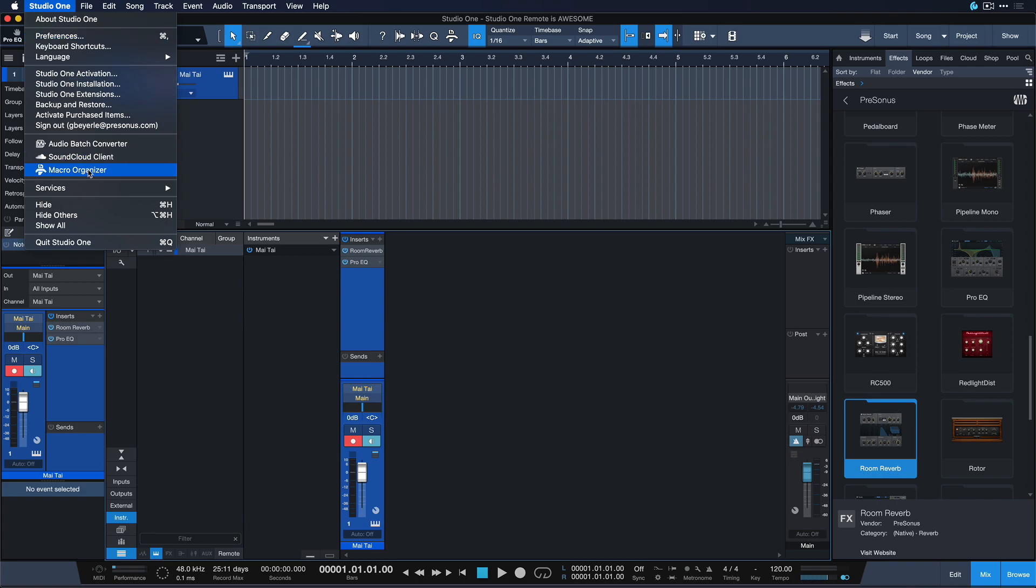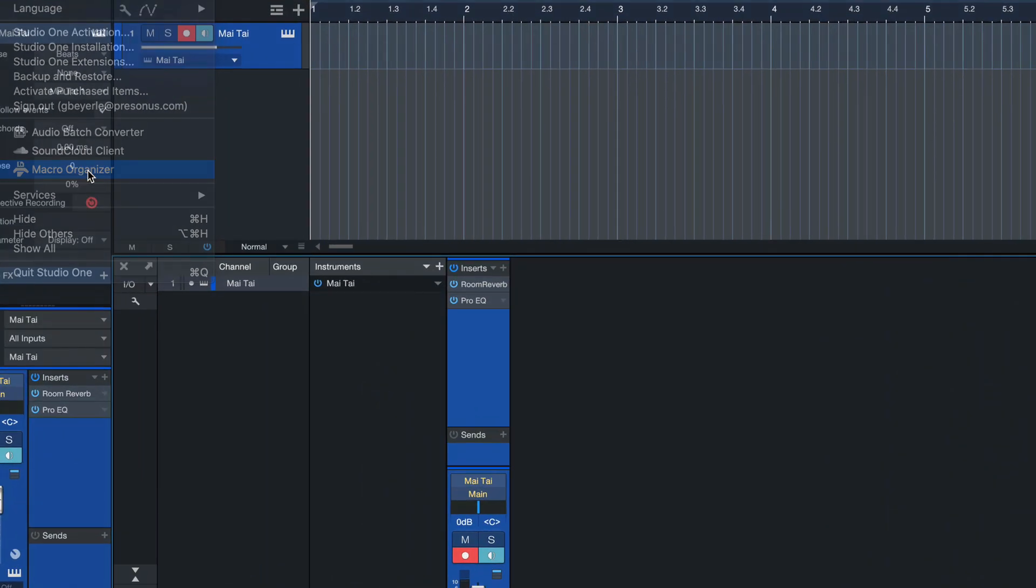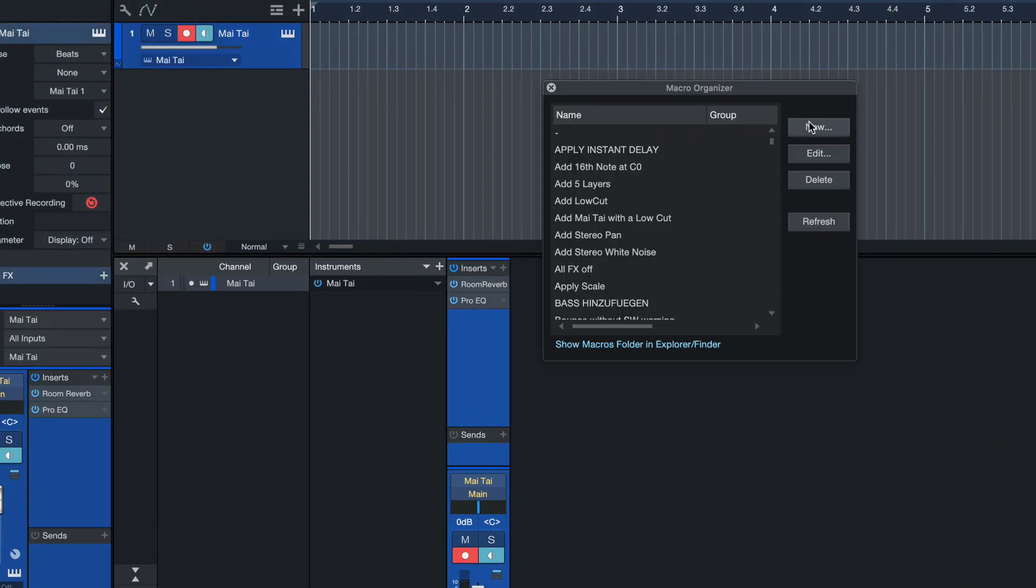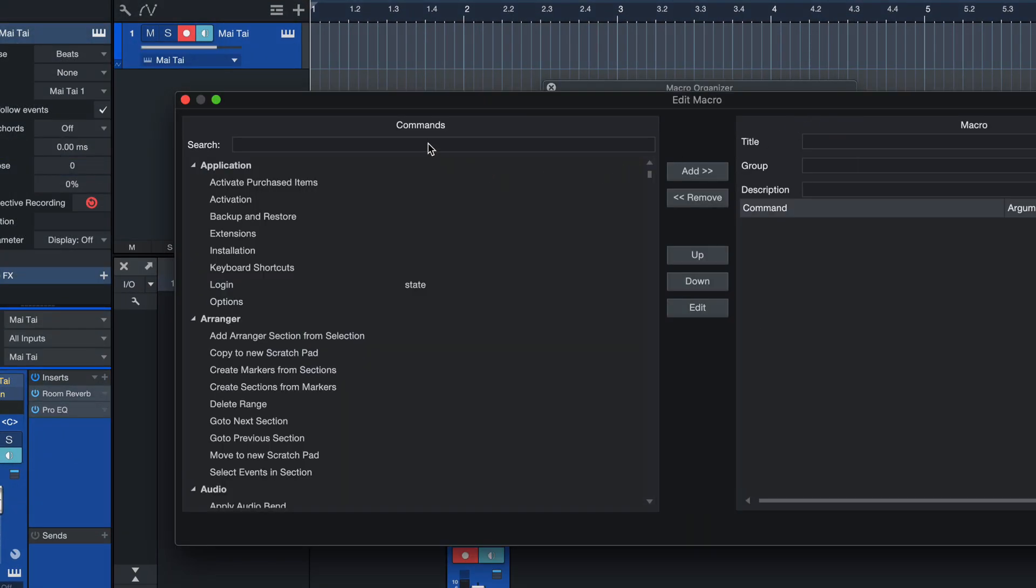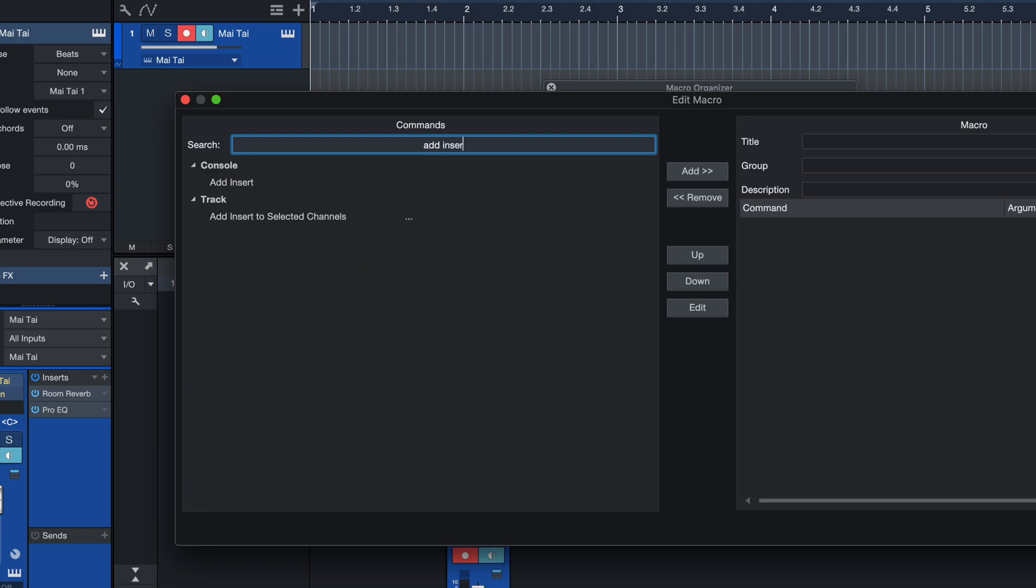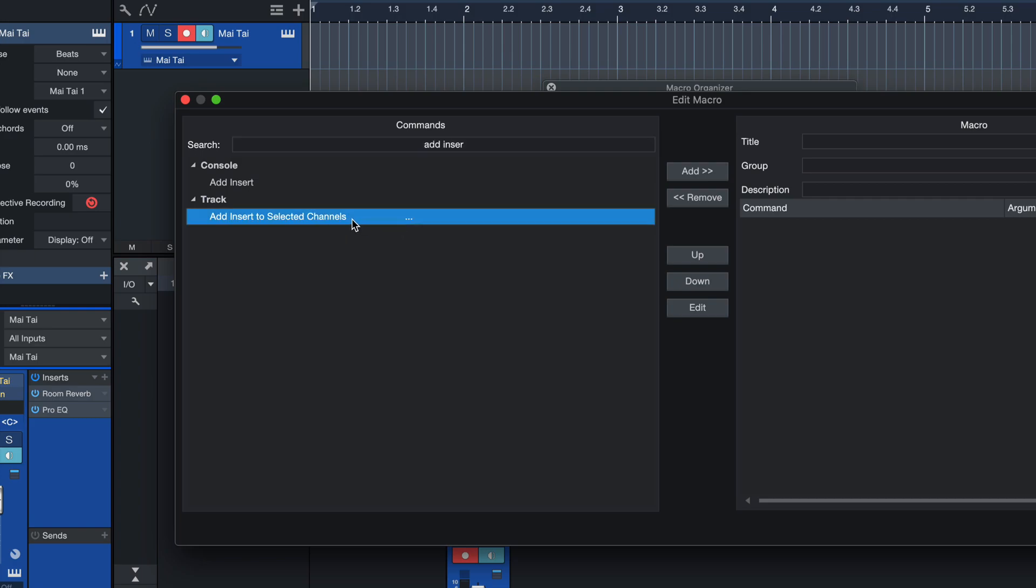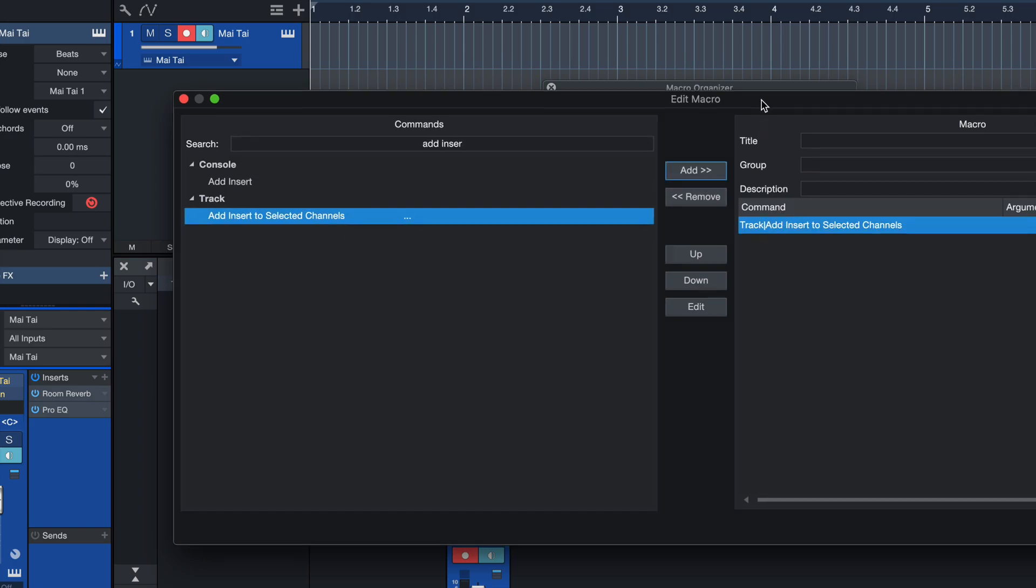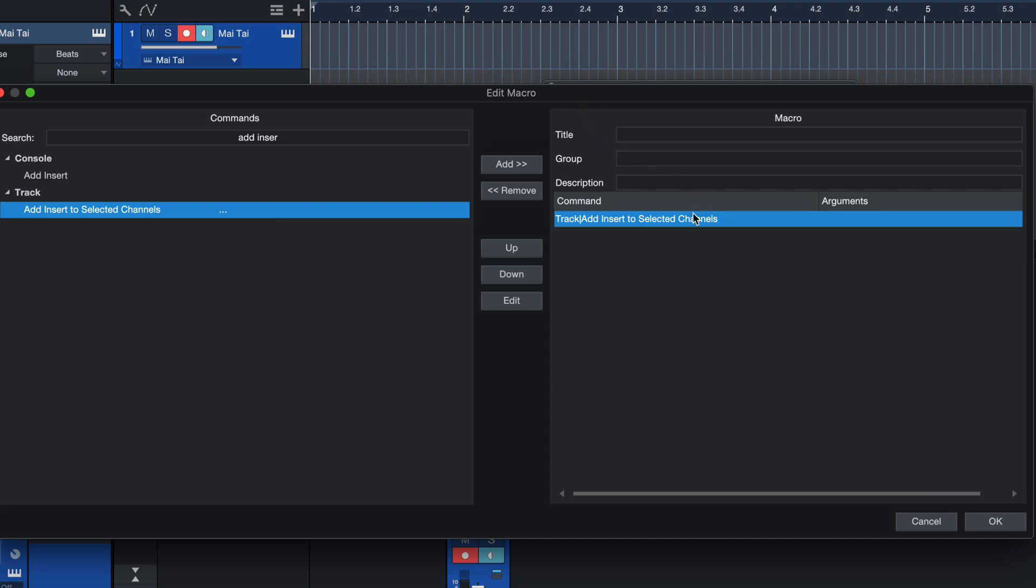So let's go to Studio One macro organizer and click new. And now we're just going to search for the exact same command once again, add insert. And here you're going to see these three little dots. That means that we can add this command to a macro and then we can double click it once again.